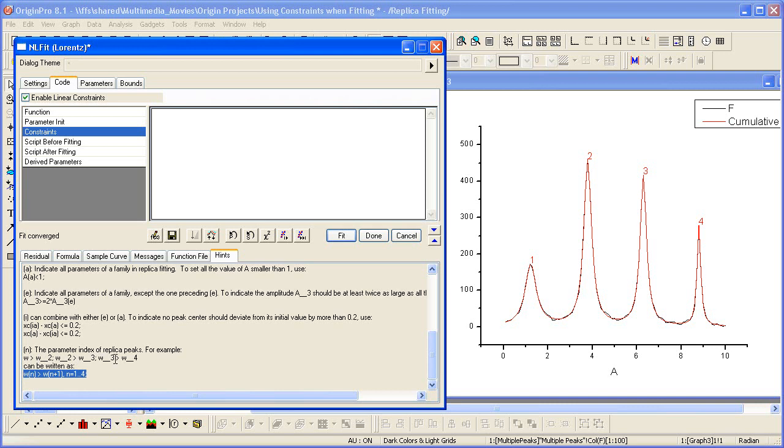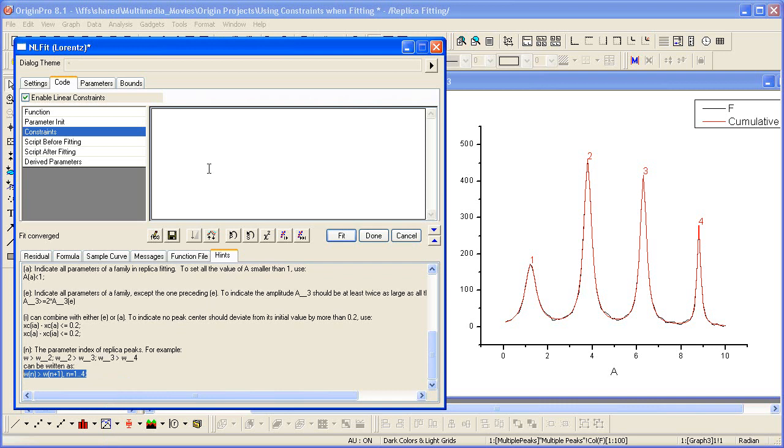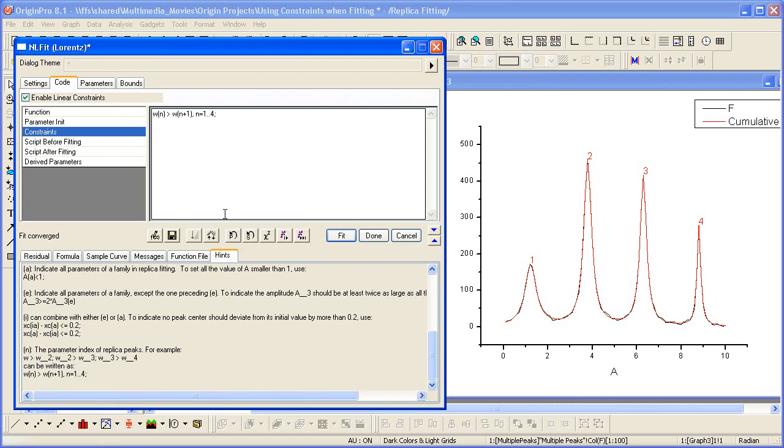Each successive peak width is going to be smaller. So I can copy this, paste it up here, and the only change I need to make is because we have the three replicas.